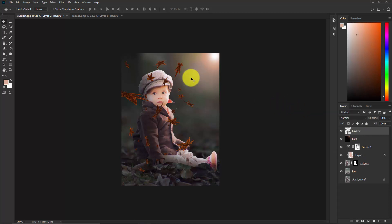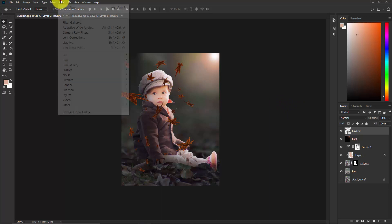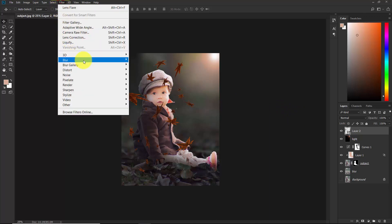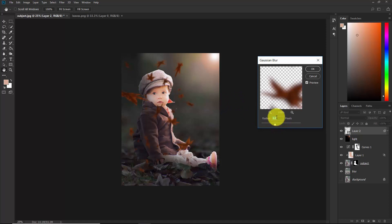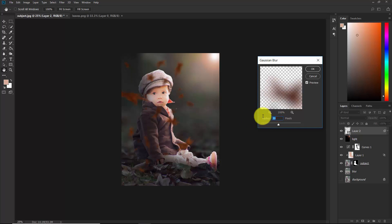Apply a blur effect to the lips — go to Filter > Blur > Gaussian Blur. Start with 20 pixels radius — that may be too much, so bring it down to around 10.